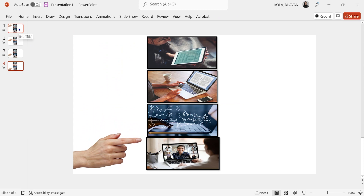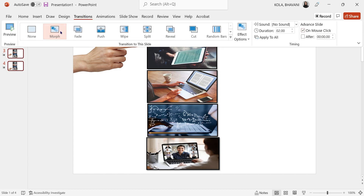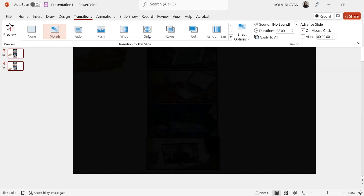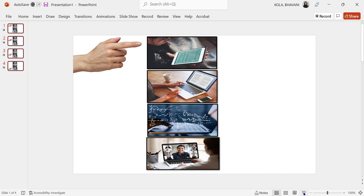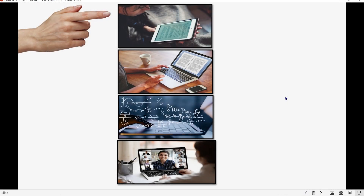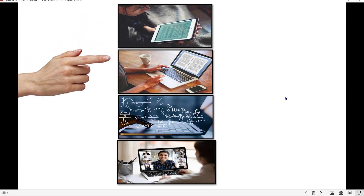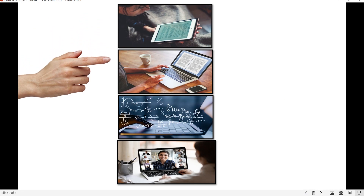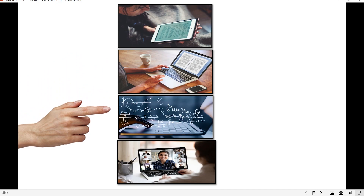Once that's done, I'm going to click, press and hold Shift, making sure I select everything, click on Transition, click on Morph, click on Apply. Now let's take a look. First transition, first picture — the pointer moves to the second picture, talk about it, move to the third picture, talk about it, and then it moves to the fourth picture.